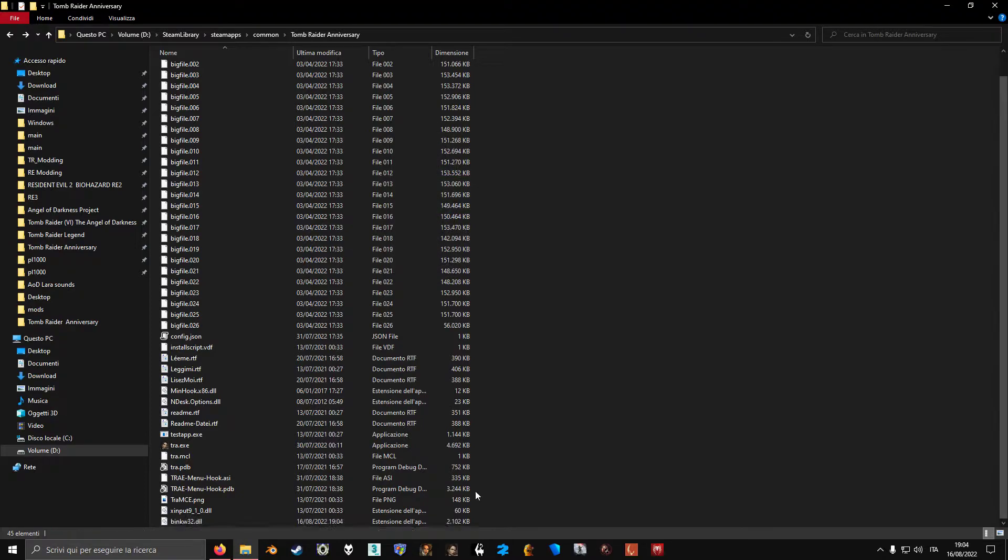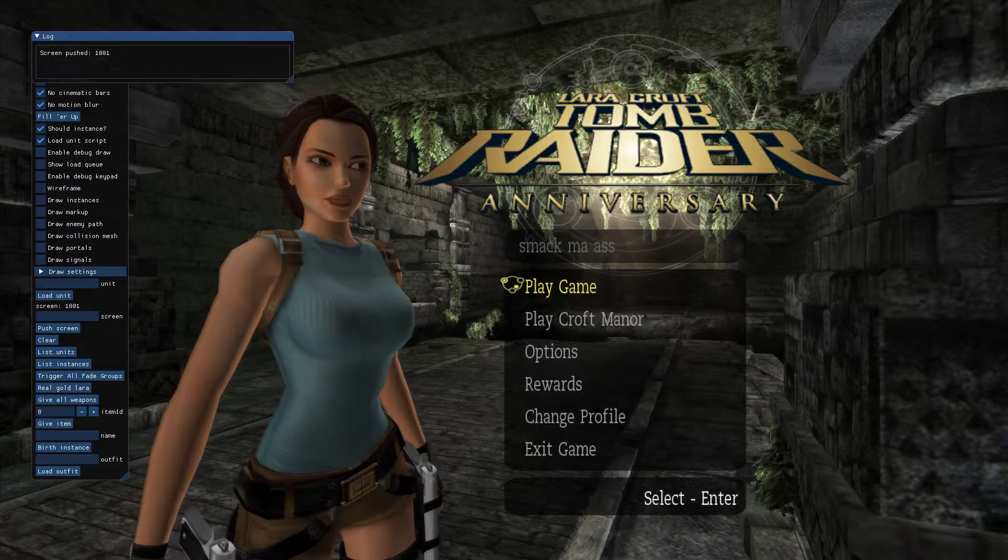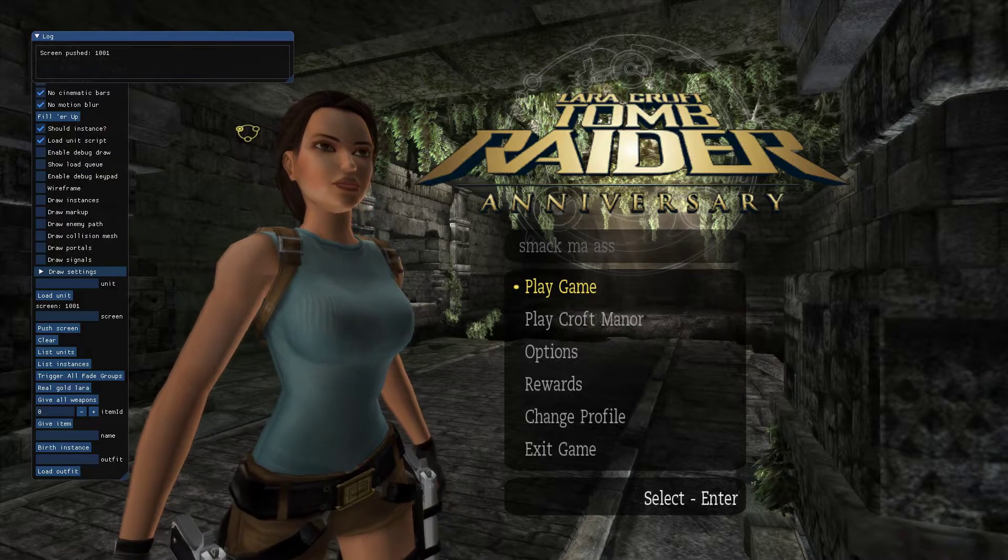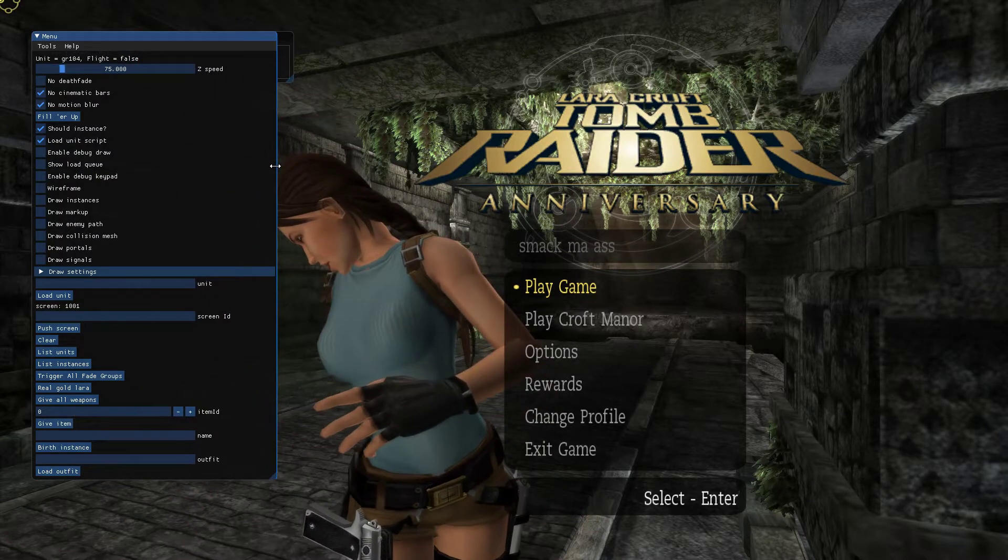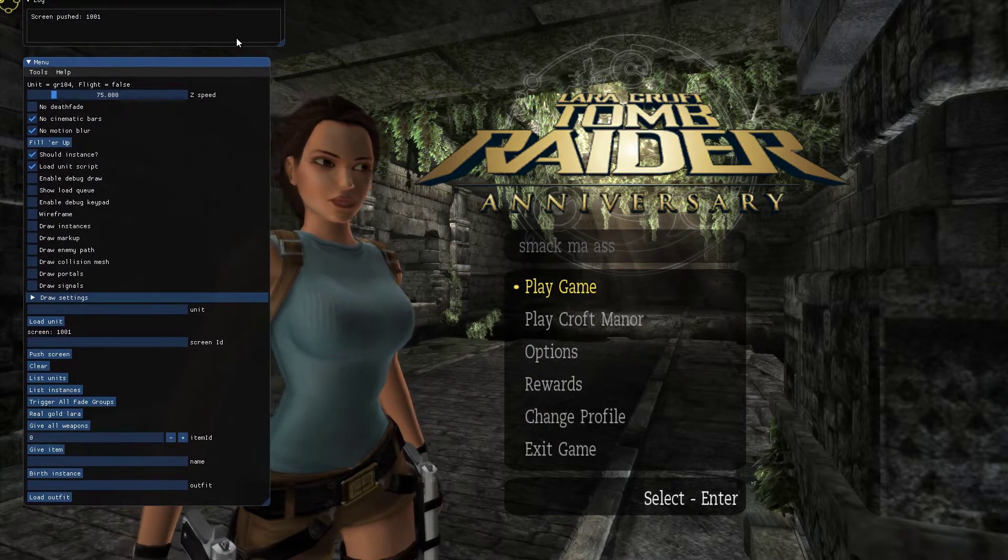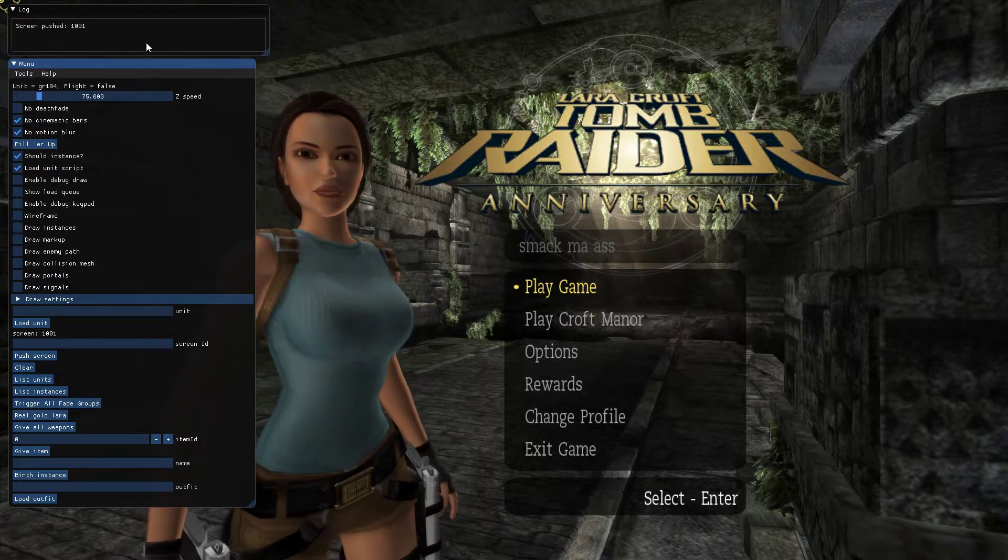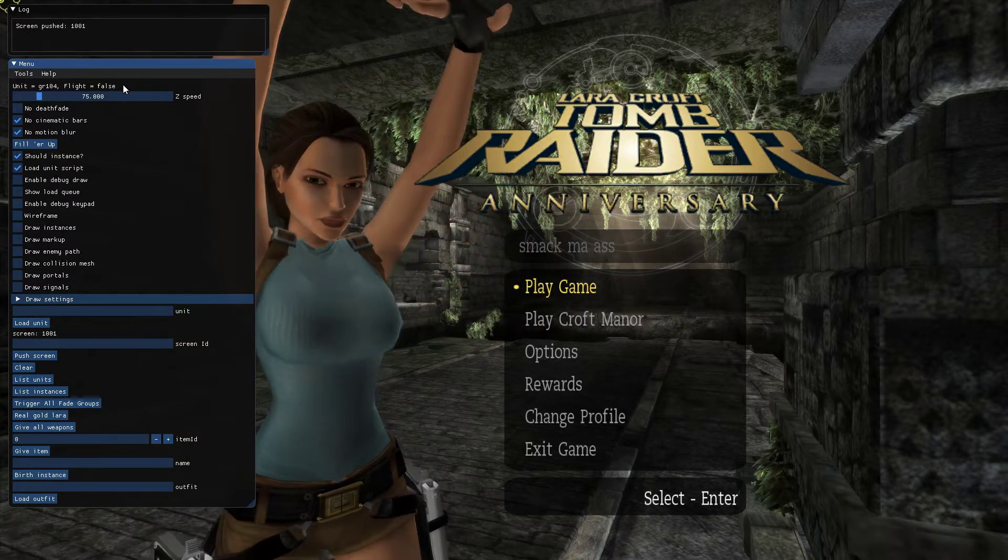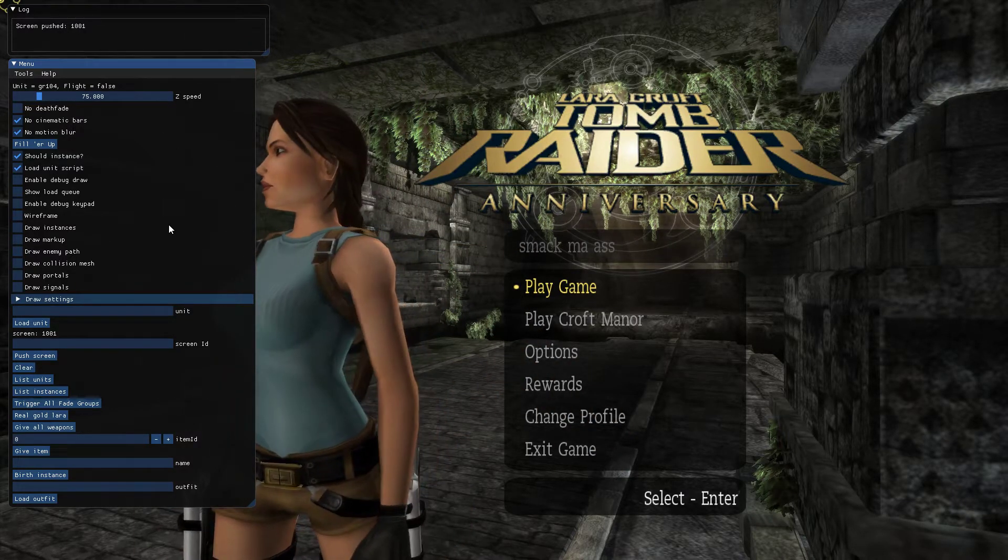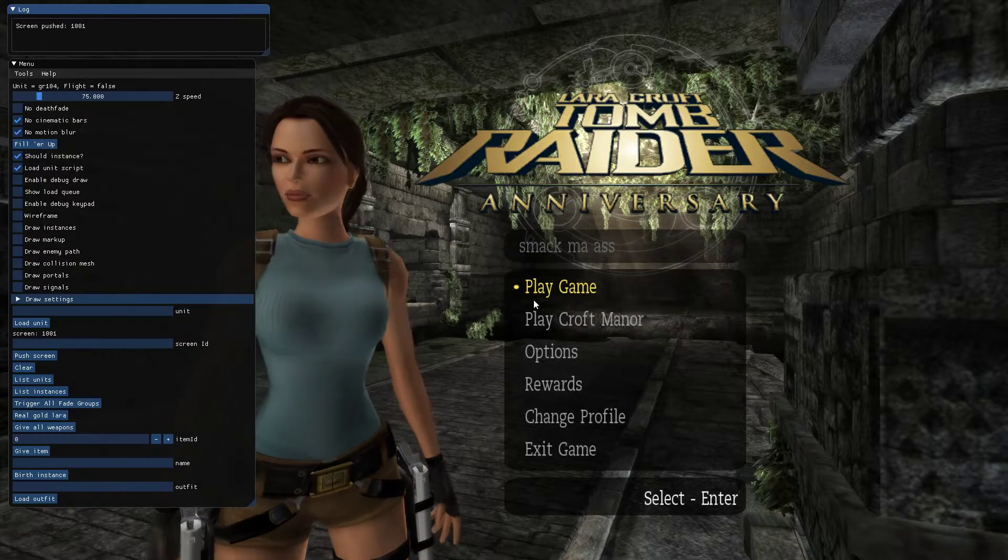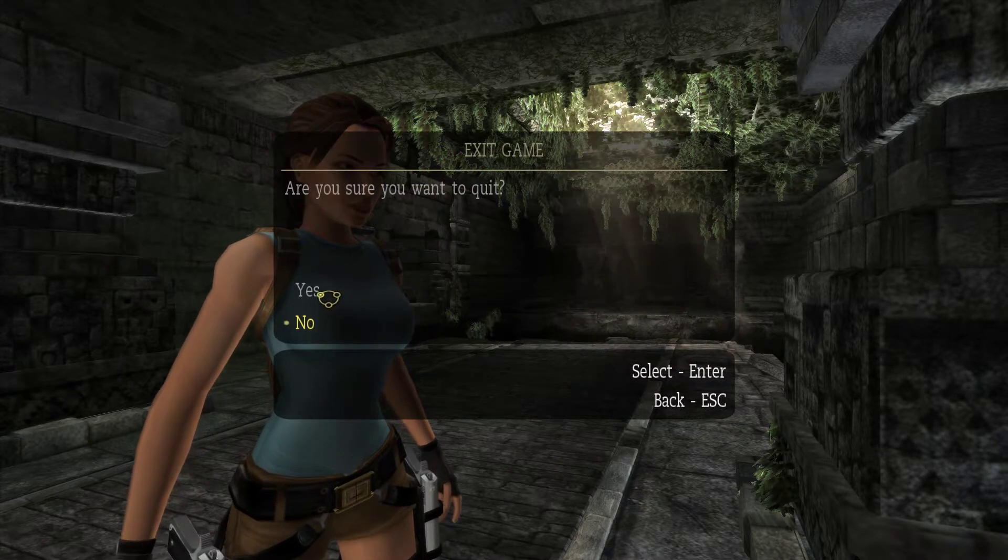Now if you run Anniversary, you should have the menu hook here. And you will be able to do a lot of cool stuff with it. But I'm not going to explain that because I already made a video for that, which I will also link in the description. So the hook now is installed correctly and you can just exit the game.